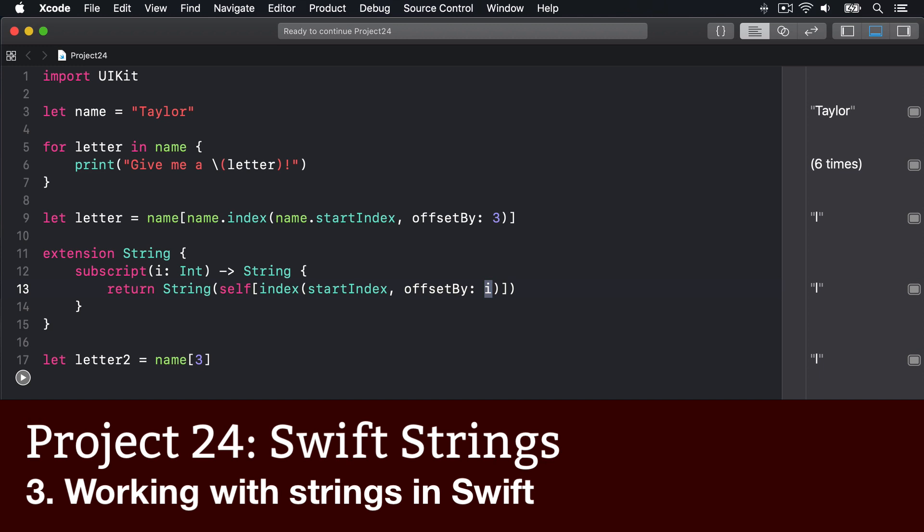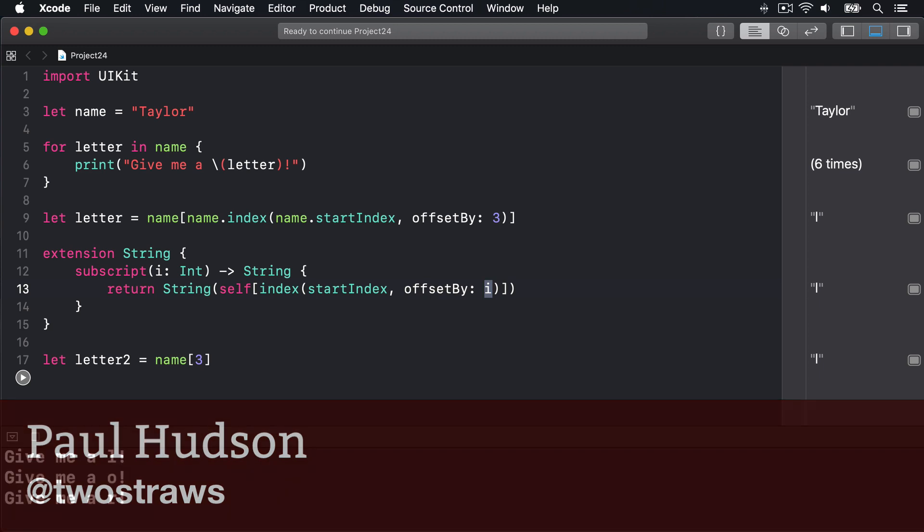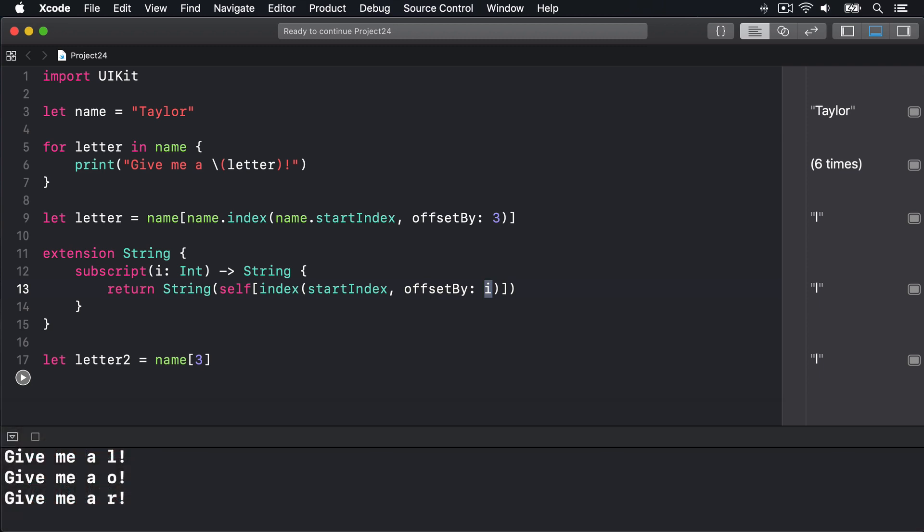We've used strings in lots of the projects so far and I've tried to introduce you to a handful of important properties and methods as we go. Here though I'm going to run through some of those, plus a few more, while also looking at how we can write extensions to make strings a little more useful.